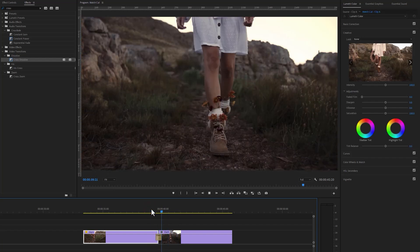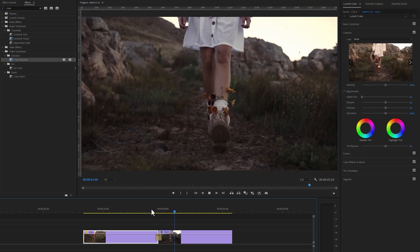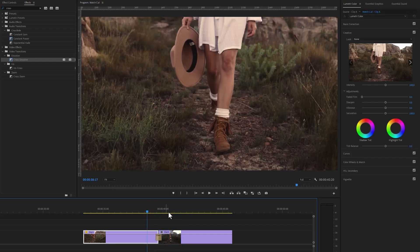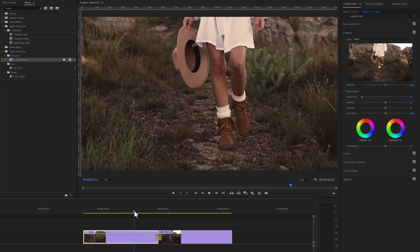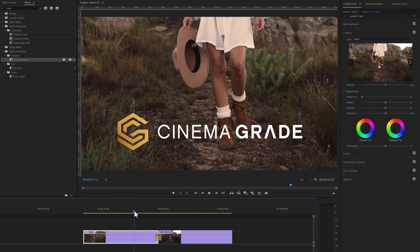There is one problem — the color of these two clips is not matched yet. We need to color grade these clips to match the sequence. We can use Lumetri Color, but I'm using a more modern and advanced plugin called Cinema Grade.